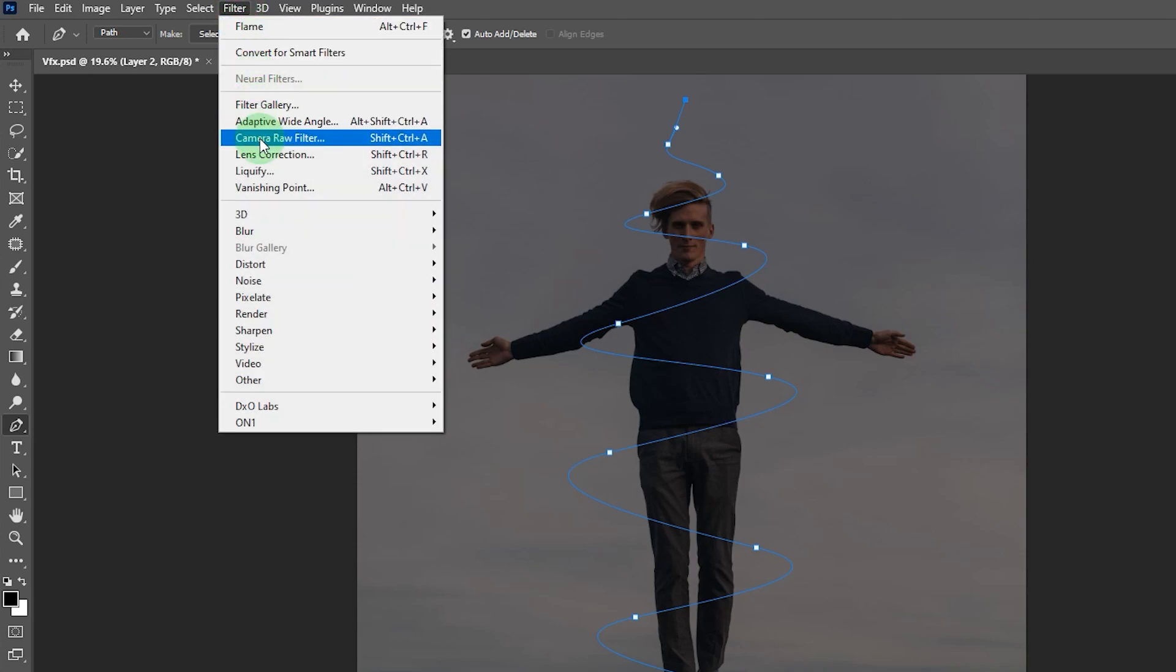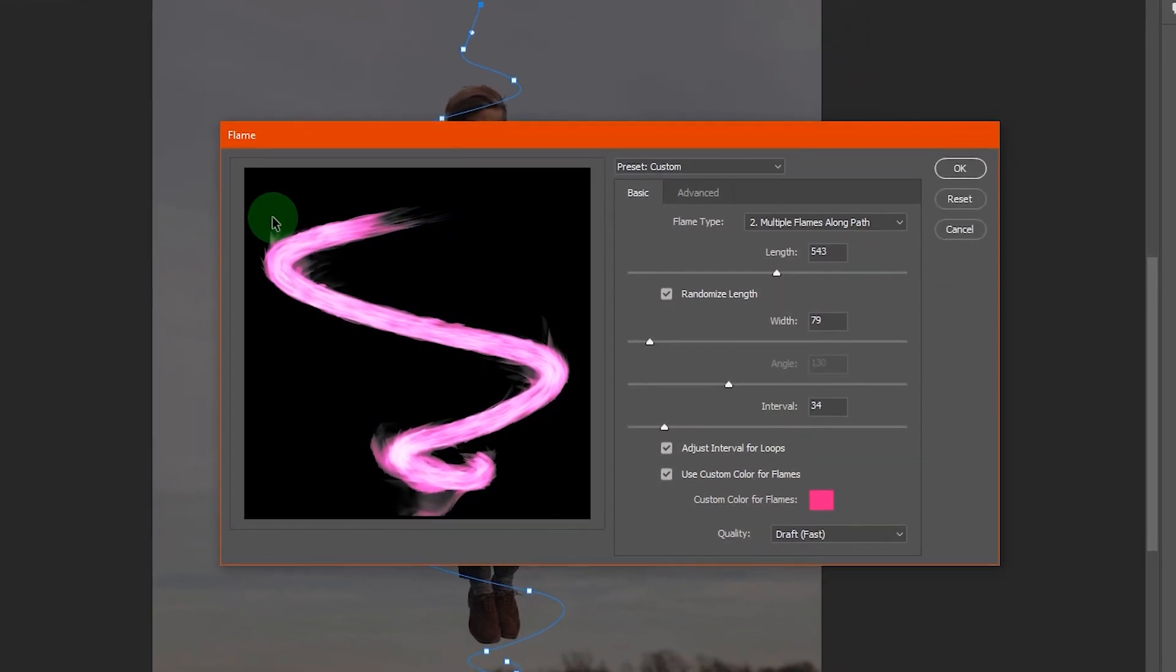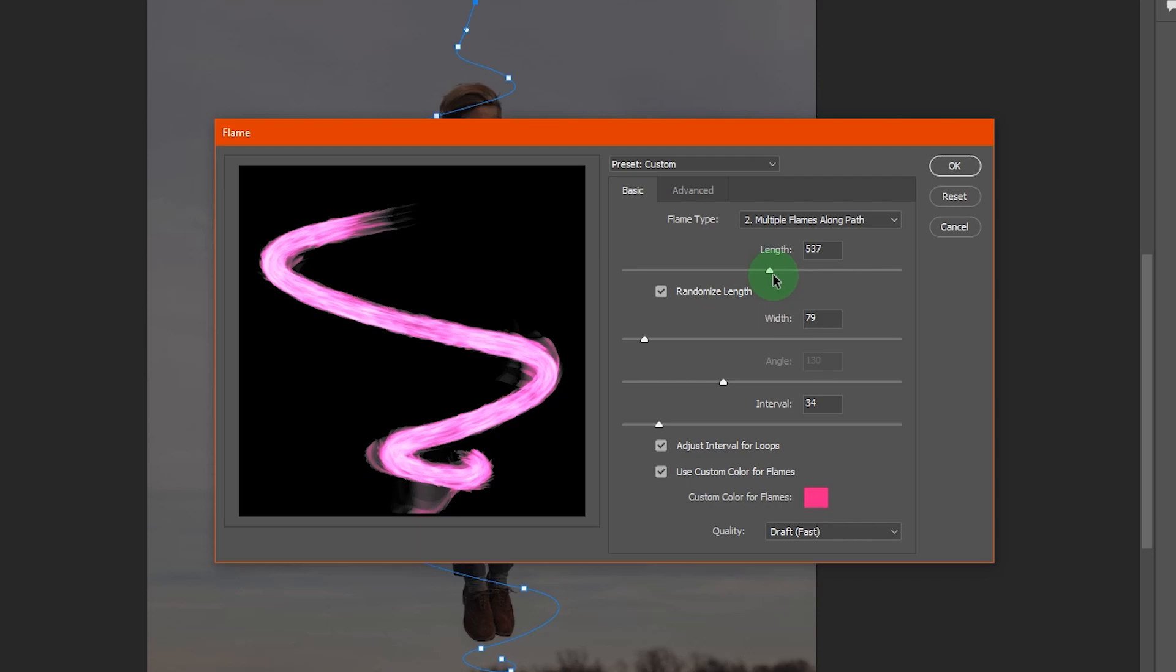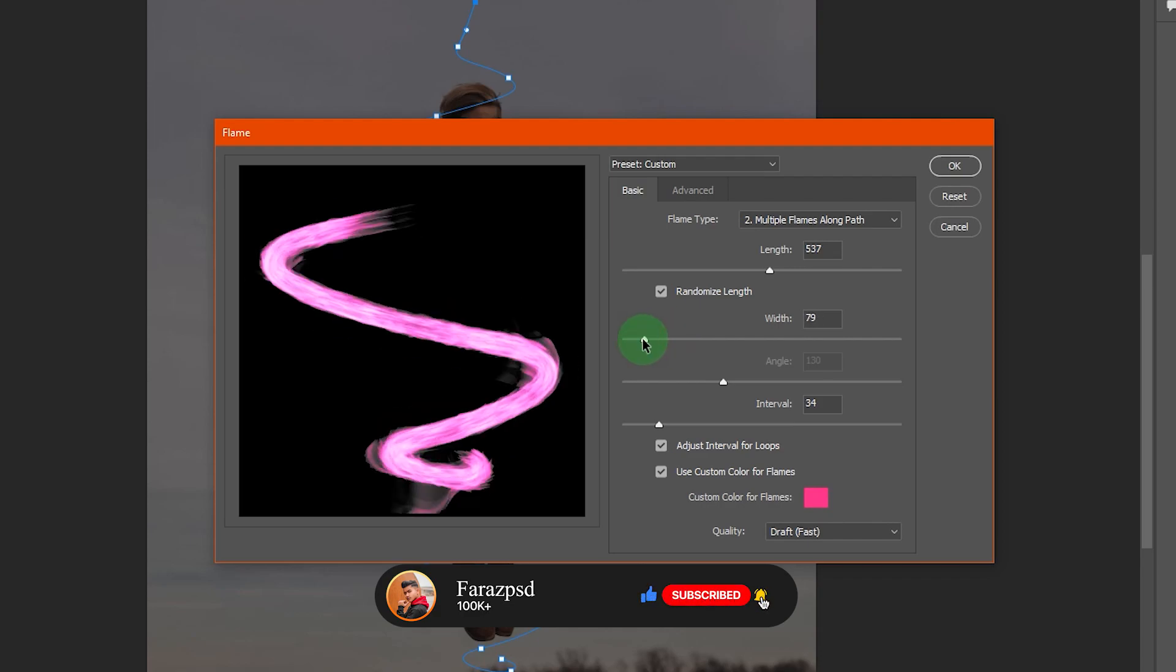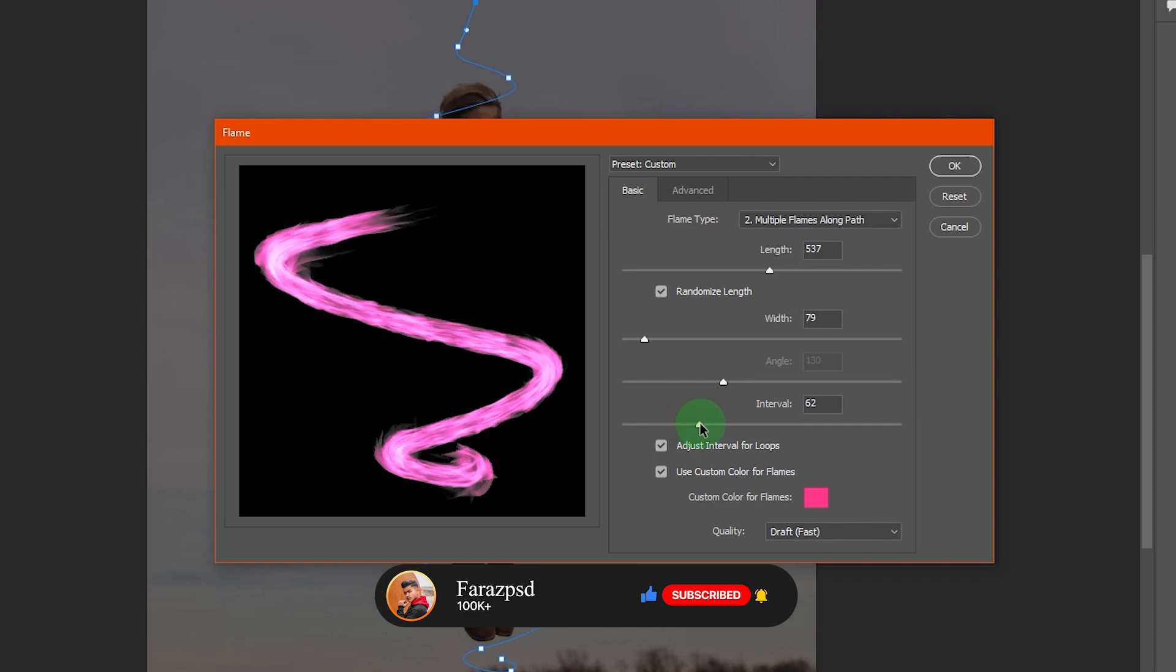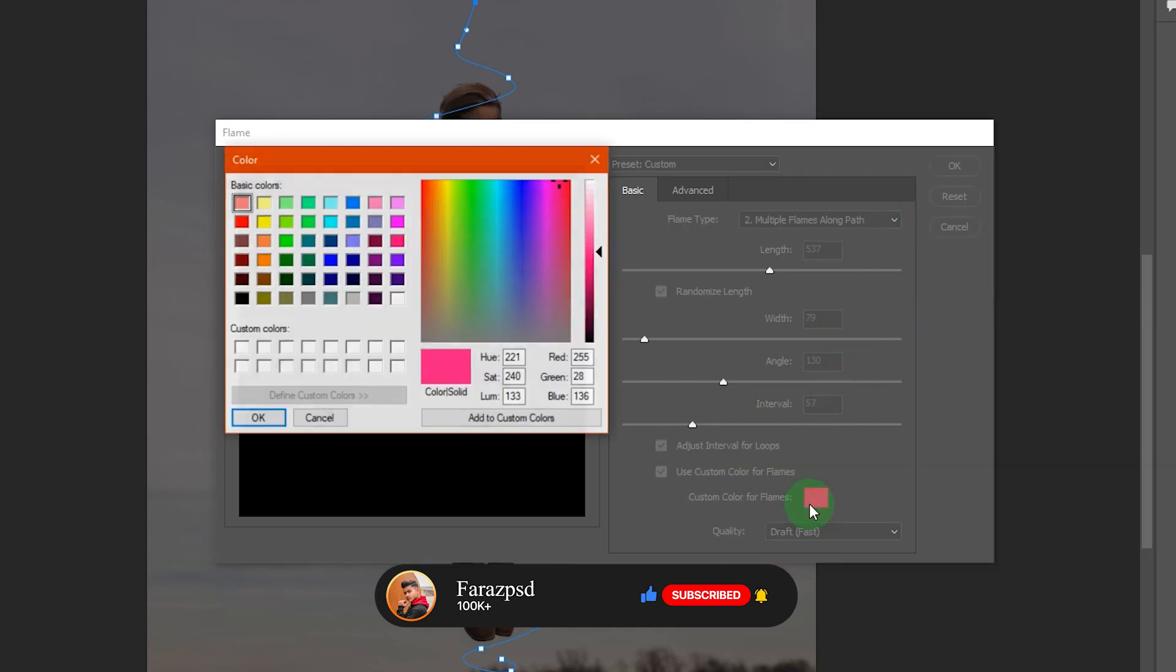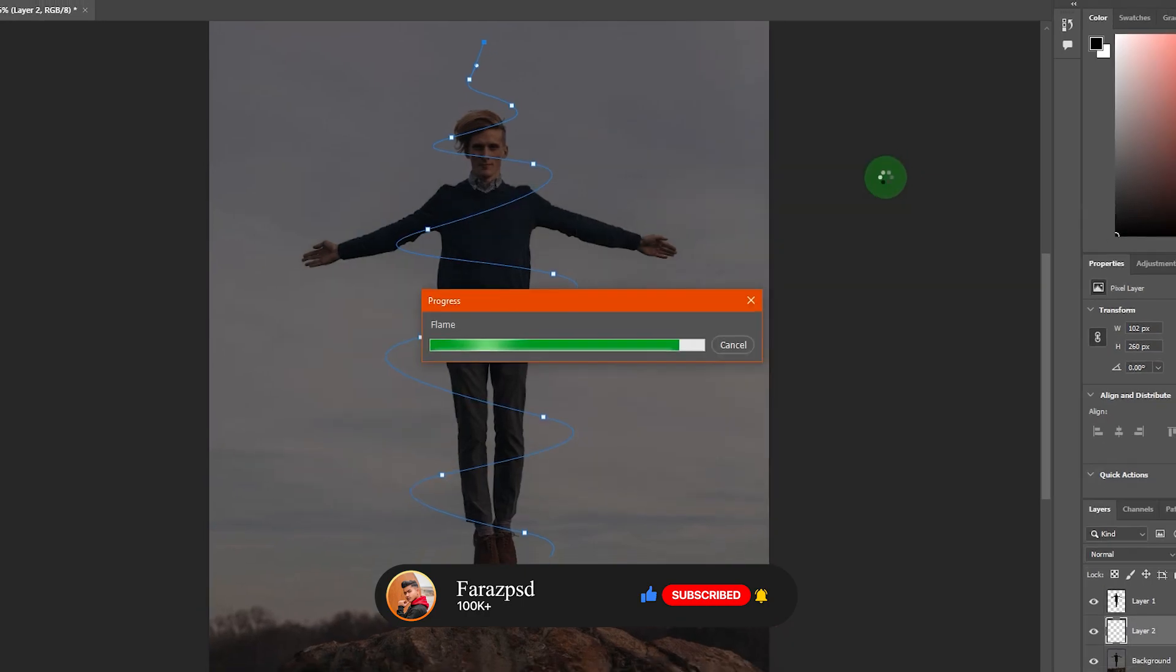Okay go to filter, render, flame. Now the flame filter is opened here. You can set the length of the flame, width of the flame, and you can also adjust the interval between the flames. One more thing, by clicking on this you can also give the custom color to your flame. Just click OK.